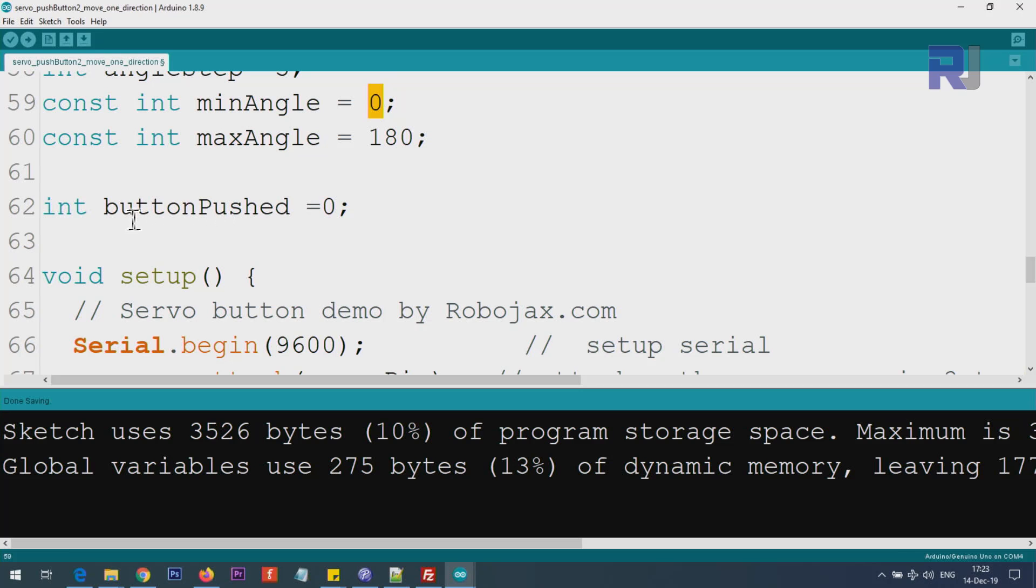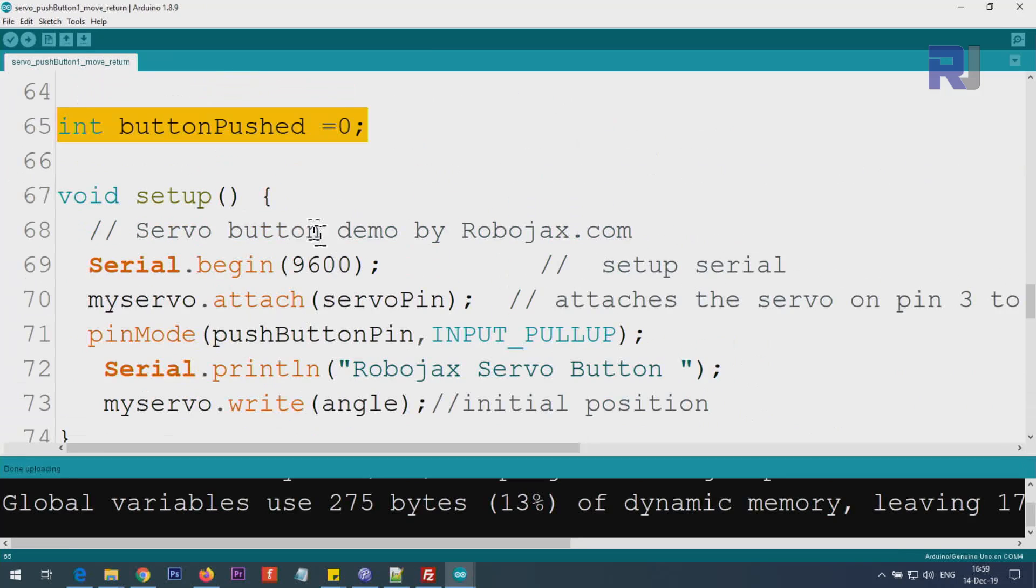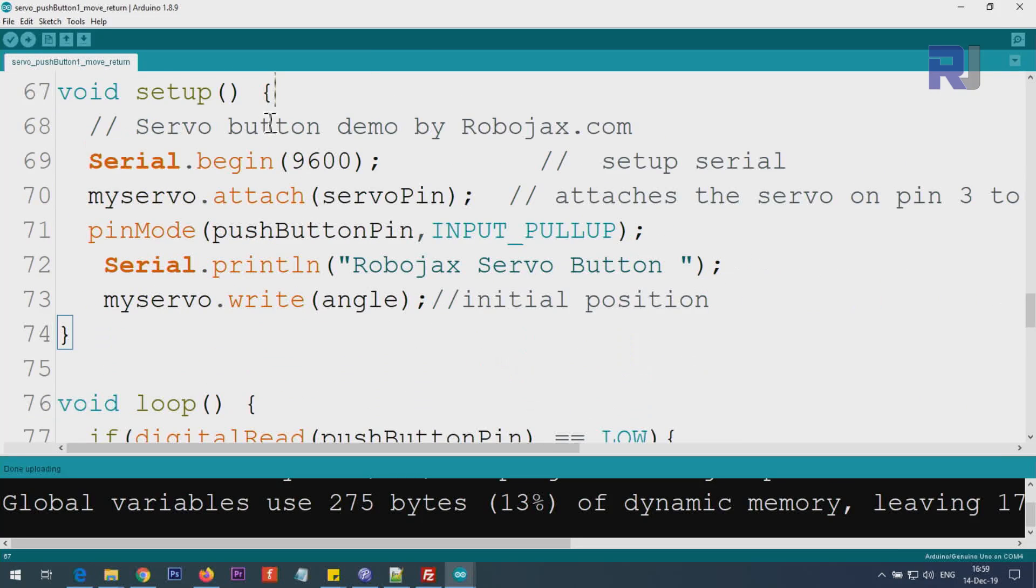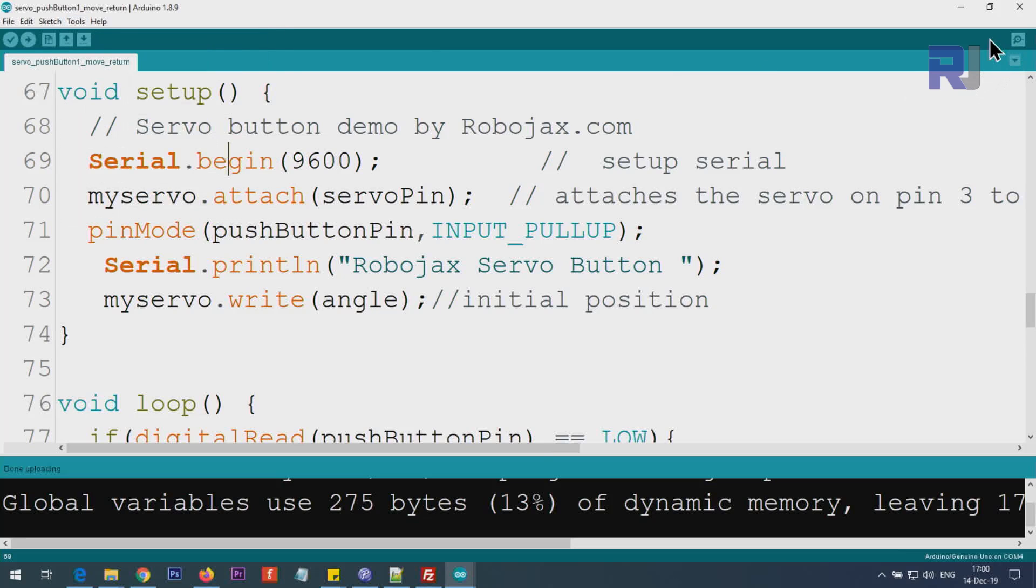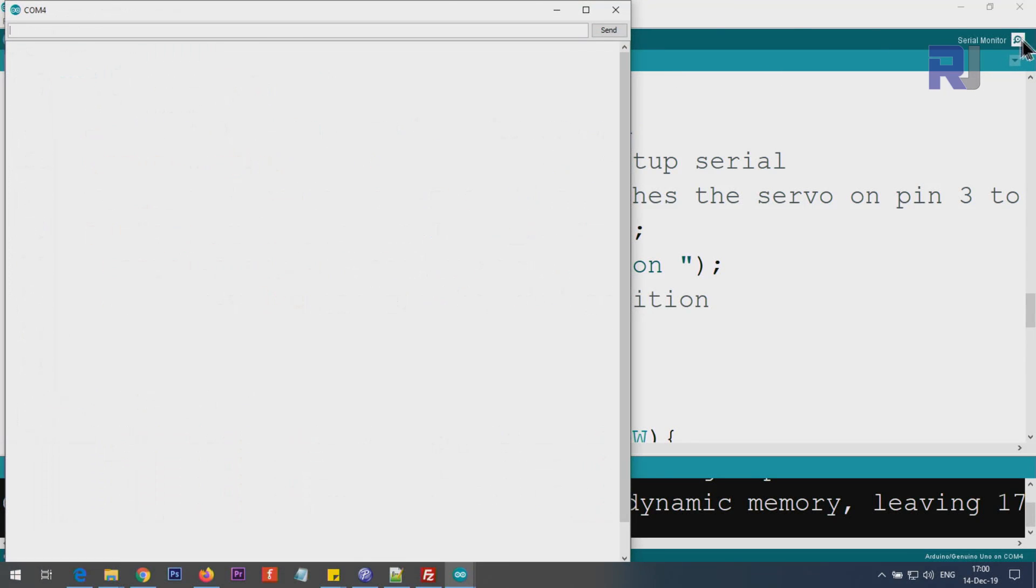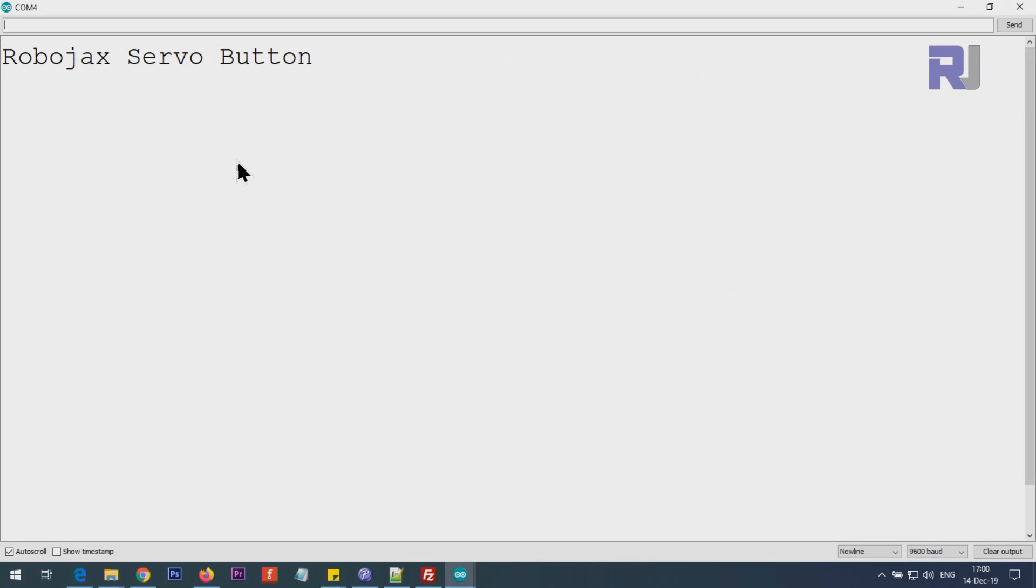This integer buttonPushed is a variable that is holding when the push button is pushed so we do not change that. Inside the setup, from here to here, this happens only once. Serial.begin initializes the serial monitor. The serial monitor can be accessed by clicking Tools > Serial Monitor or pressing Ctrl+Shift+M.